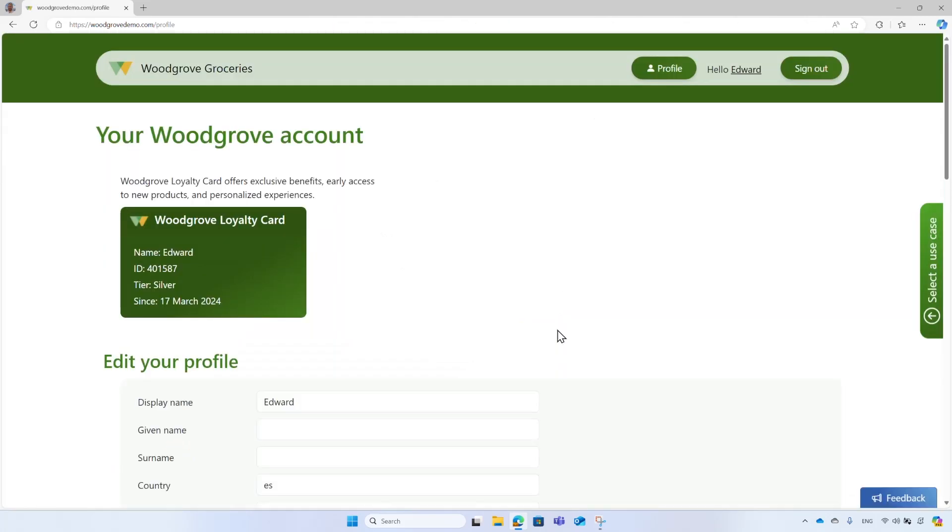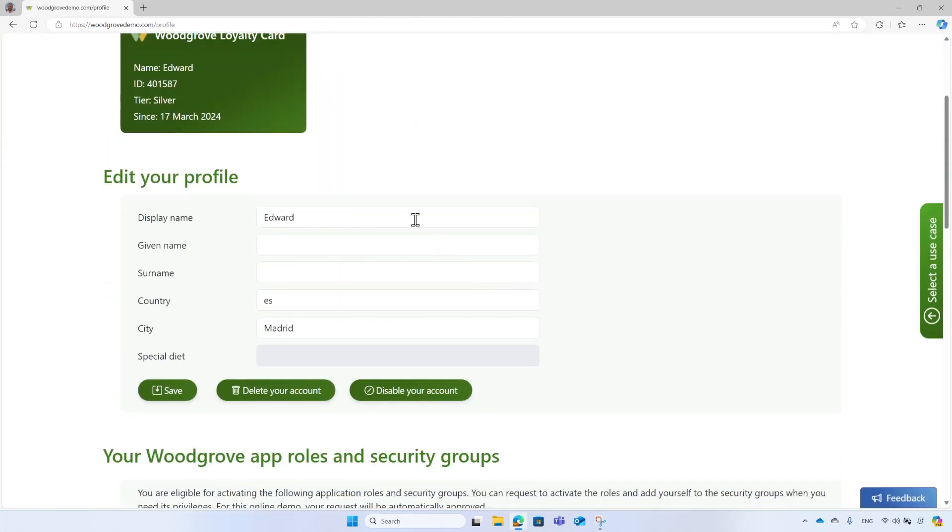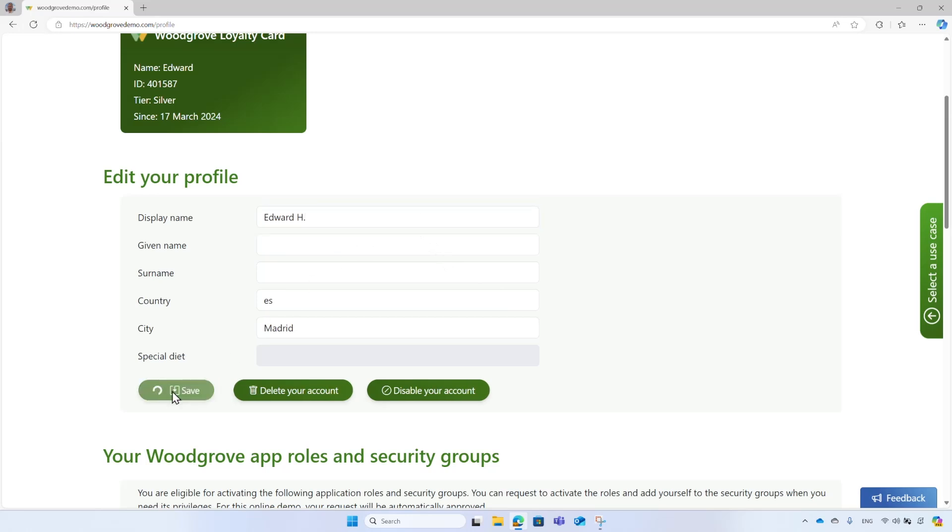After Edward signed in with MFA, he will be redirected back to the profile page, and now he has the option to edit his profile.